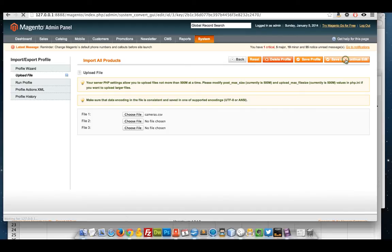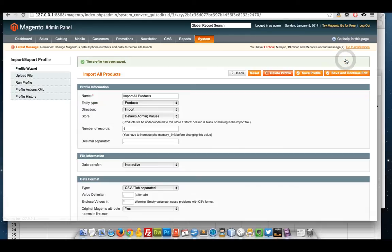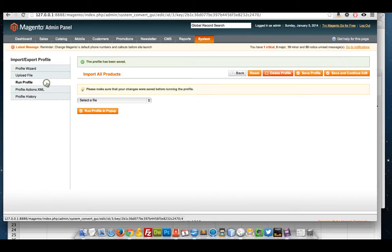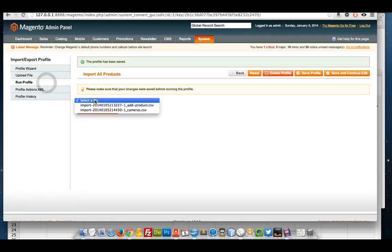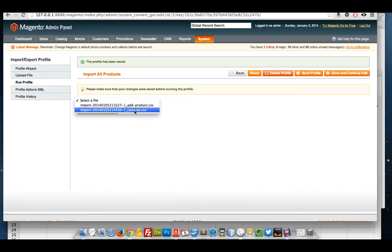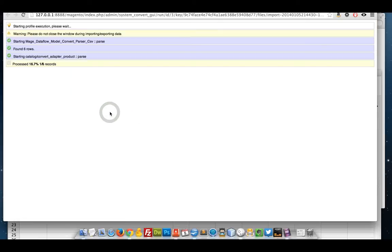Click save. And then go to run profile. And you can see it's always added onto the bottom. I'm going to import those records.